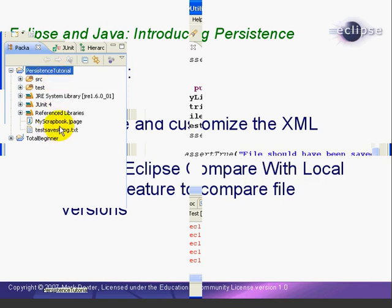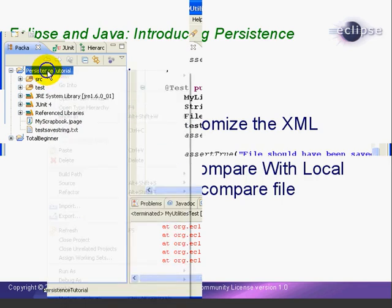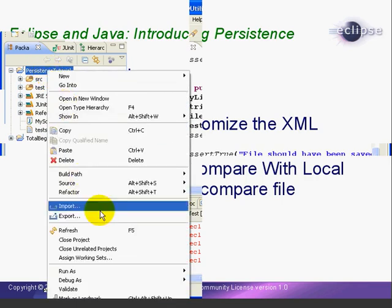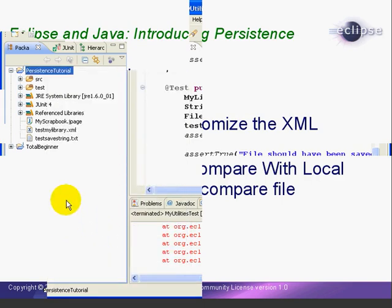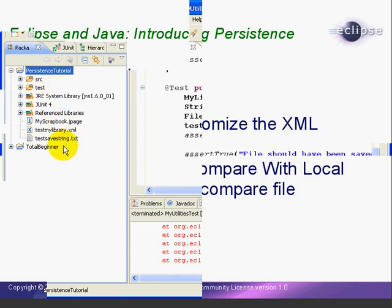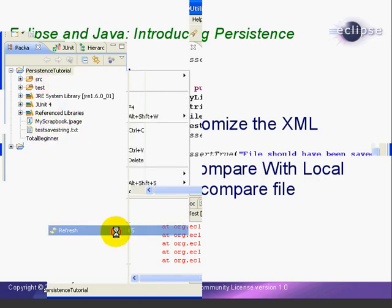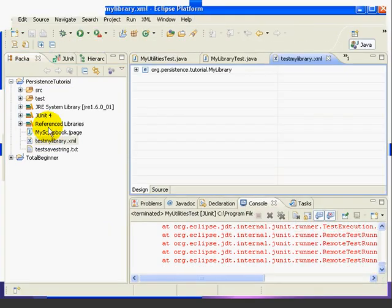Now notice we don't have it listed here right now because we need to refresh the project. So we'll right-click, select Refresh, or we could have pressed F5, and now our testmylibrary.xml file appears in the Package View. If we double-click, we can open it for editing.